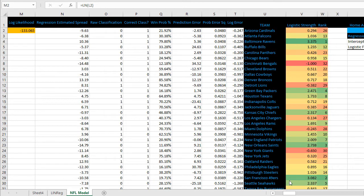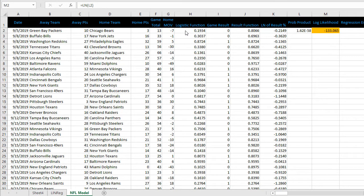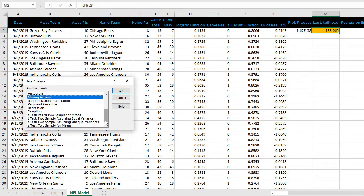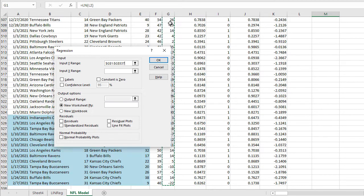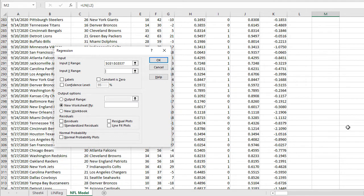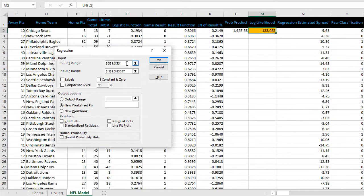We're going to set up the home margin of victory as the variable we want to predict, and use this logistic function as our independent variable X. To set that up in Excel, click on the data tab, data analysis, and then find regression. Y range is the home margin of victory. X range is the logistic function. I'm going to change this ending row to 257 to represent the right sample of the data we're testing.